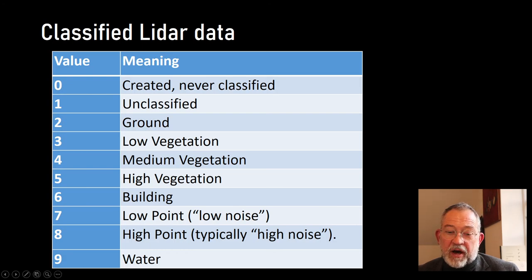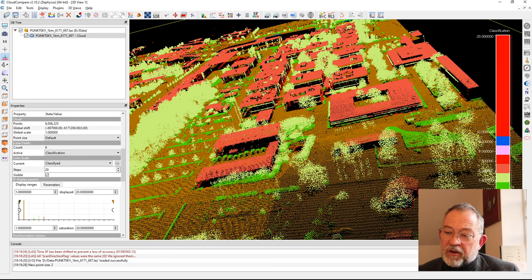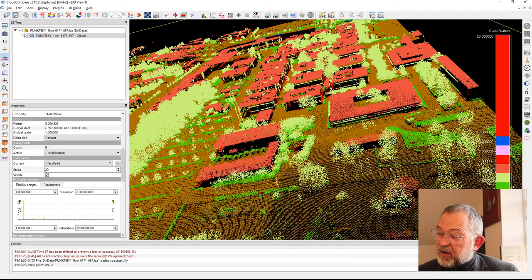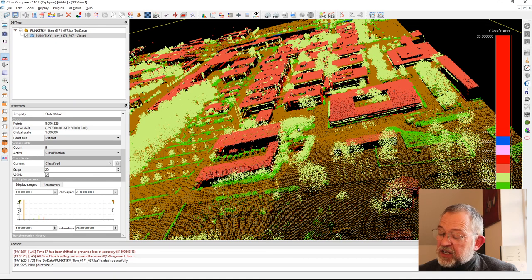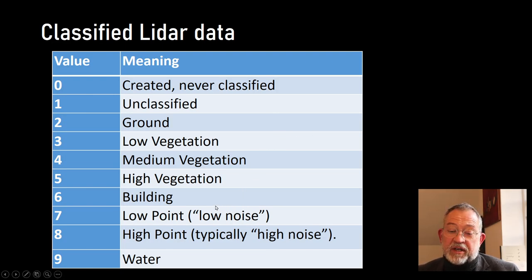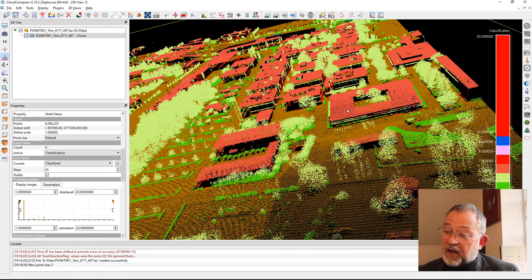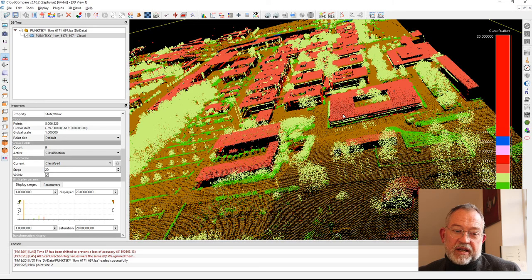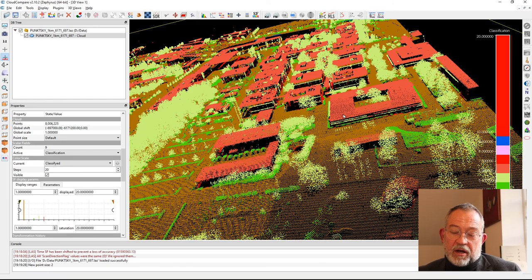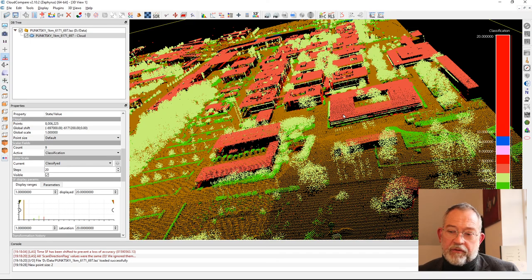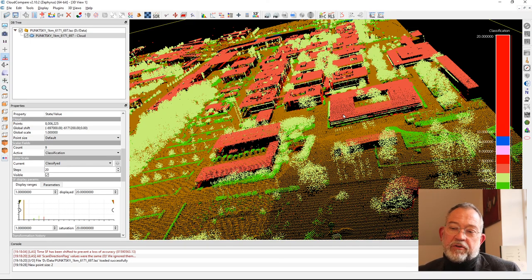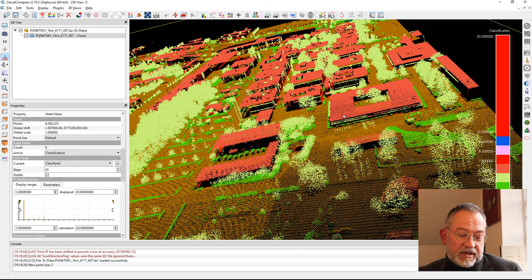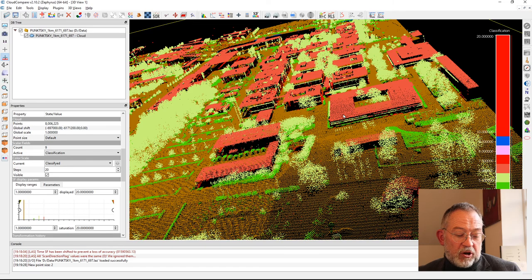The light green is low vegetation and we have high vegetation or medium vegetation. So we have these different values and buildings which are our 6 here. This is because this is a classified dataset but it uses this international classification for working with the data. Most countries you will find exactly the same code if you're working with classified data.